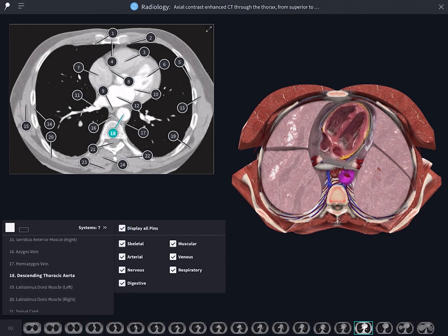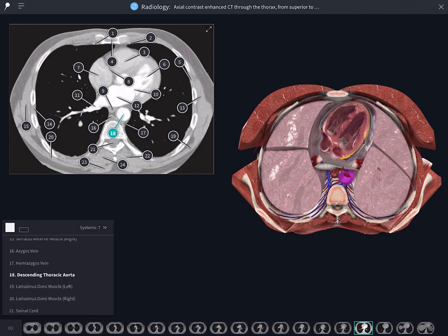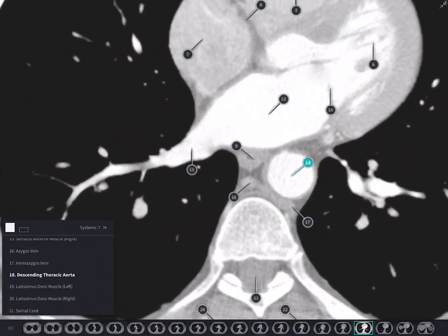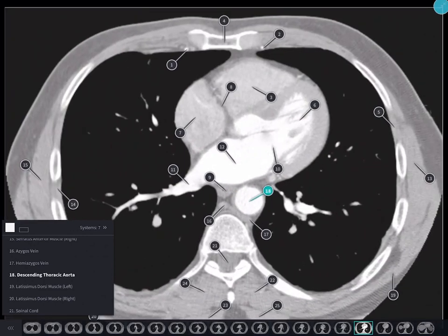If you want to examine the image in greater detail, you can always enter an expanded view and zoom right into areas of importance.